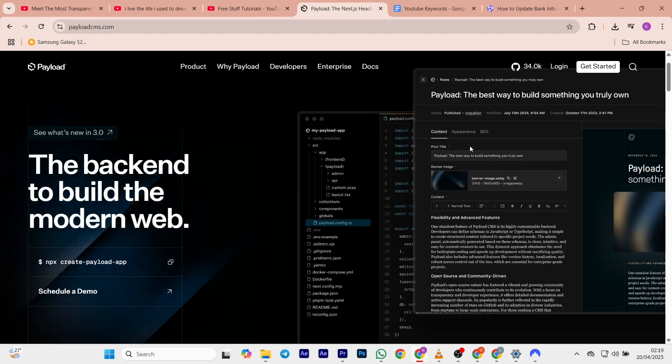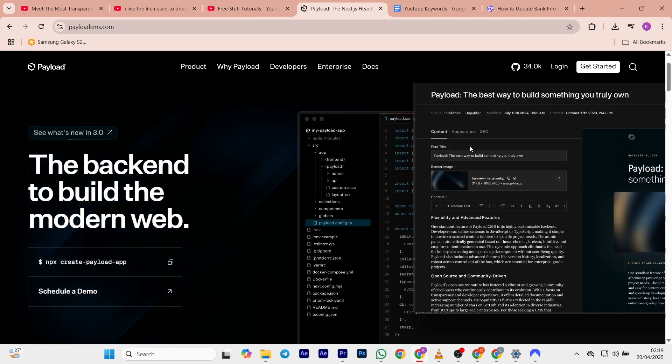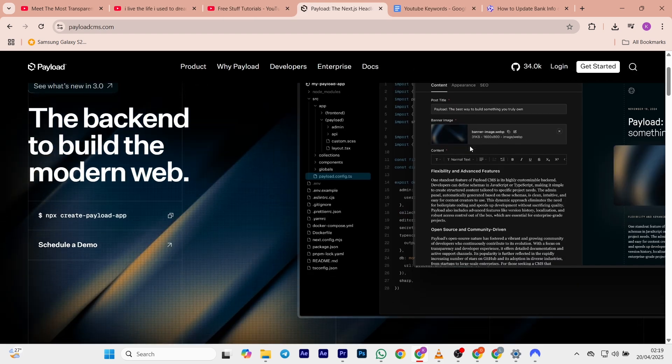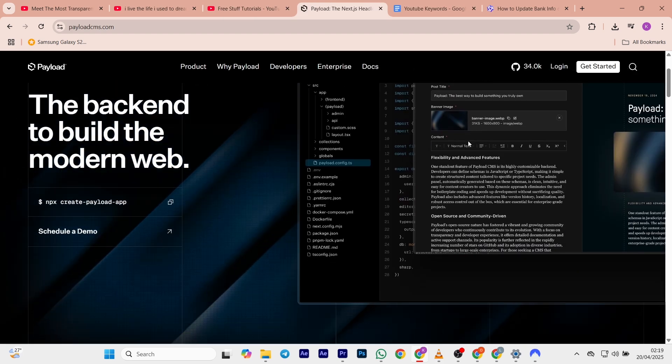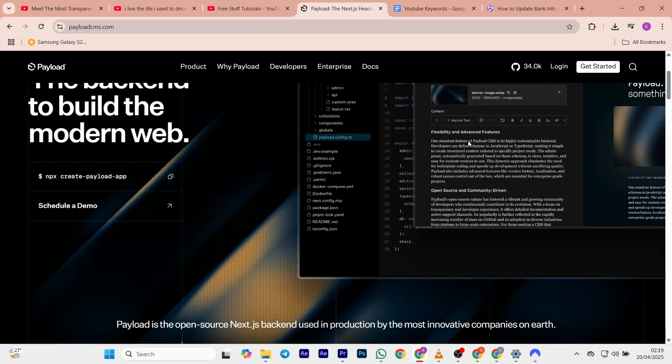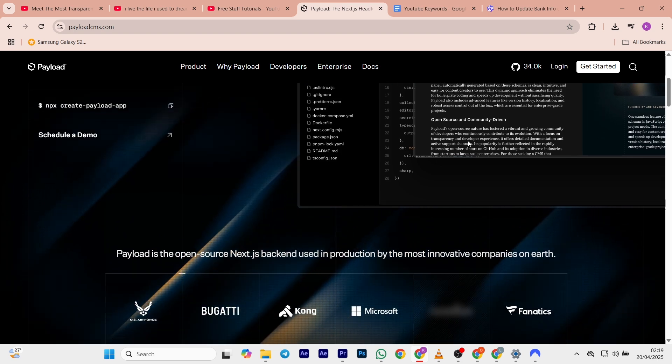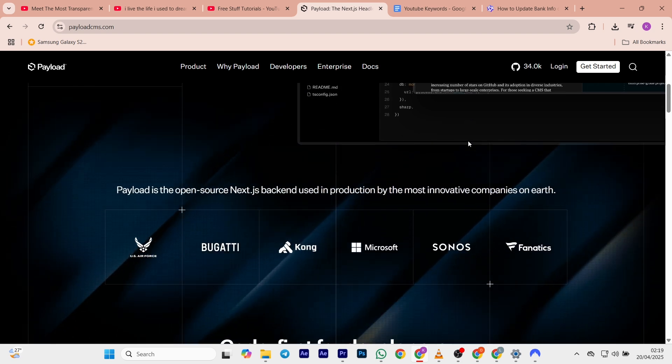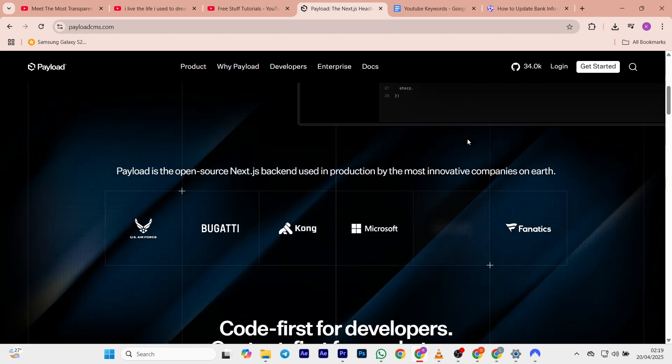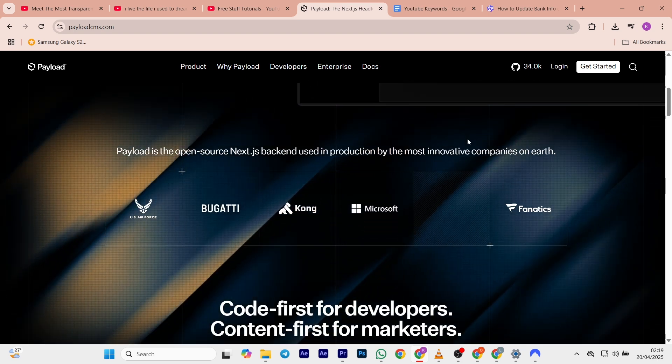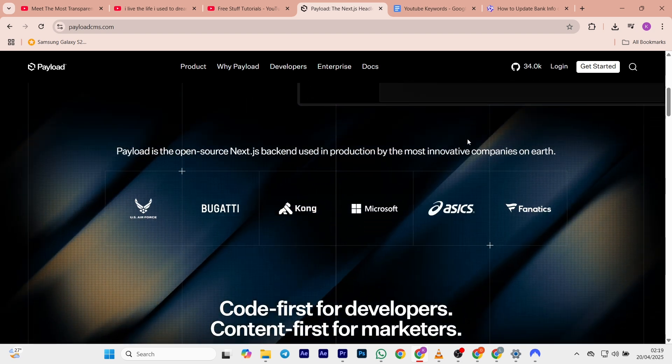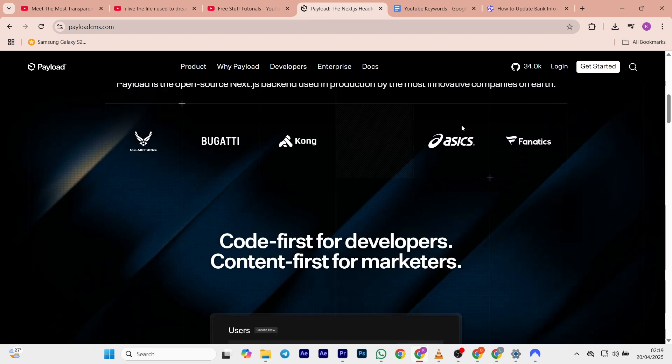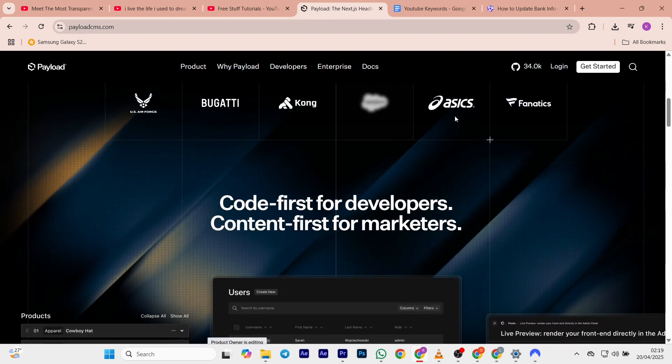Now let's move on to the next platform: Payload CMS. Payload CMS is a TypeScript-based headless CMS. It's developer-focused and features include built-in authentication, local API access, and self-hosting by design.